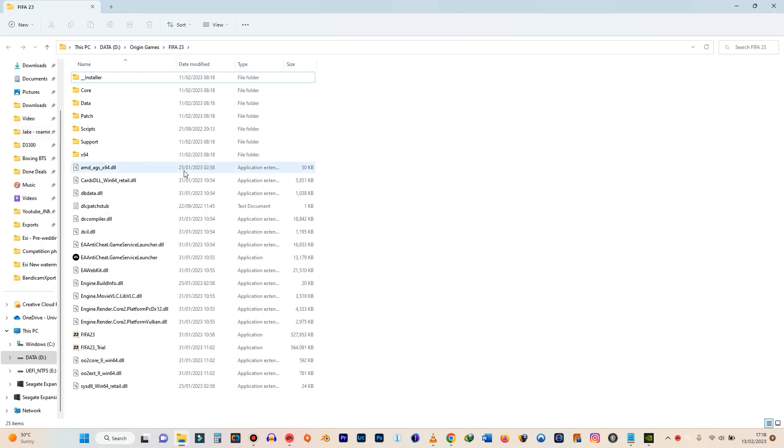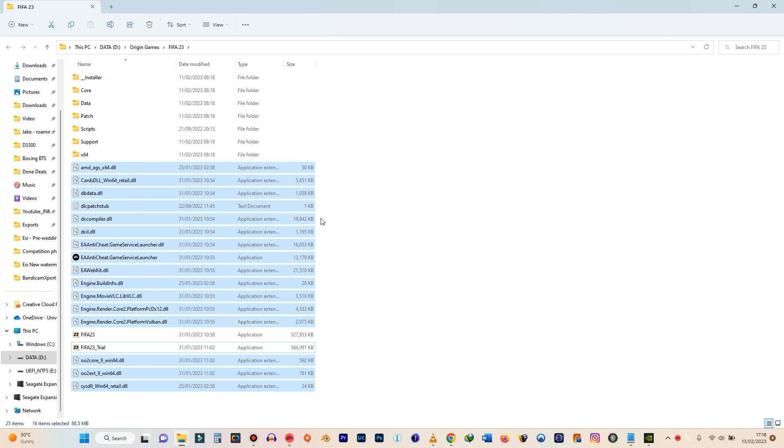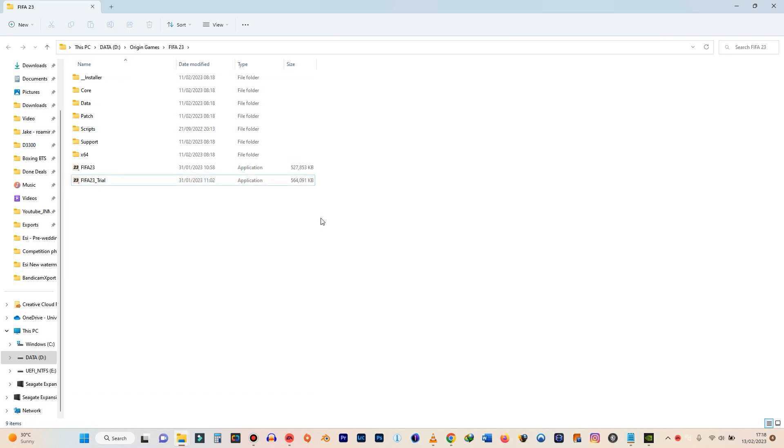What you want to do right here is to delete all these files aside the FIFA 23 app and then the folders. So I hit Delete and they are gone.